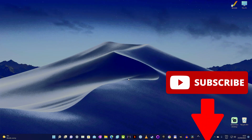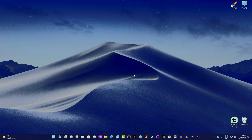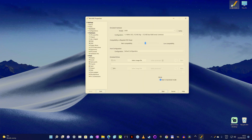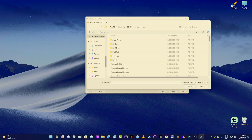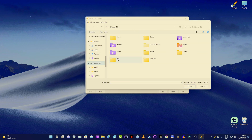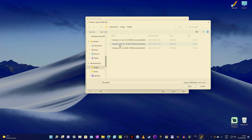Now launch the WinUAE emulator by either the icon on the desktop or in the start menu. At first the amount of categories on the left of the application's window may seem overwhelming, but rest assured, for the purpose of gaming — at least when it comes to most Amiga titles — the majority of this will not be of any interest to us. Click the ROM tab on the left and in the main ROM file field, click the dotted button and navigate to the folder where you saved your kickstart file. If you have more than one, select the one that's version 1.3.